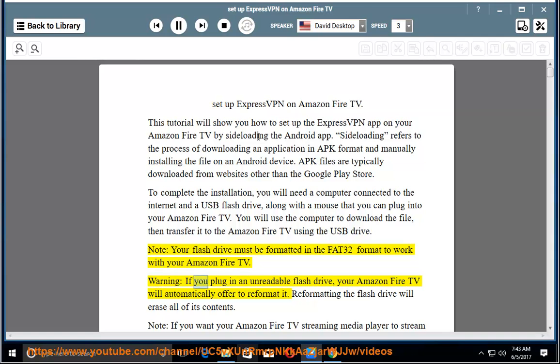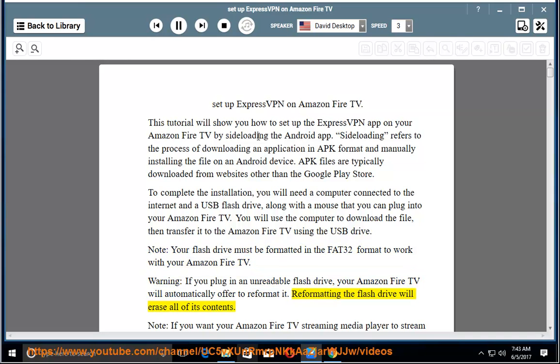Warning: If you plug in an unreadable flash drive, your Amazon Fire TV will automatically offer to reformat it. Reformatting the flash drive will erase all of its contents.